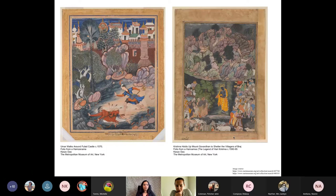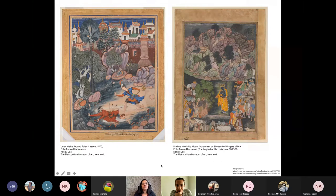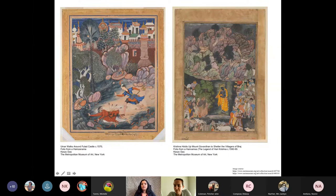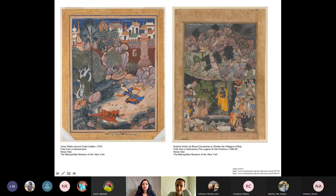Looking at works from Akbar's time, we can see that although the subject matter shifts—for example, Krishna holding up the mountain to shelter villagers, a story from Hindu mythology—the mountains are still painted in the Persian style, and you see Persian blue coming into it. The way foliage and trees are drawn is still heavily influenced by the Persian style, though facial expressions and features are shifting as artists became more acquainted with local painting style. While master painters came from Persia, many local artists also joined those courts and learned this art form.